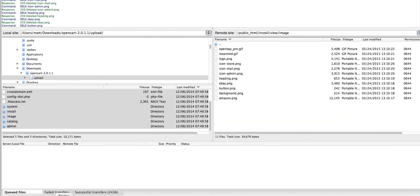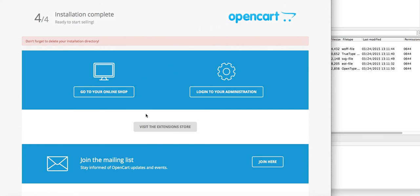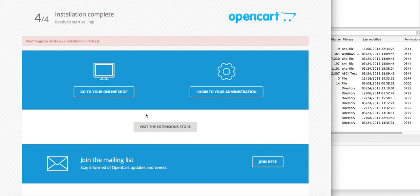And there we go, we have installed OpenCart. You're going to have to do a few more things to get it actually set up, but as far as having it installed, that should do it.